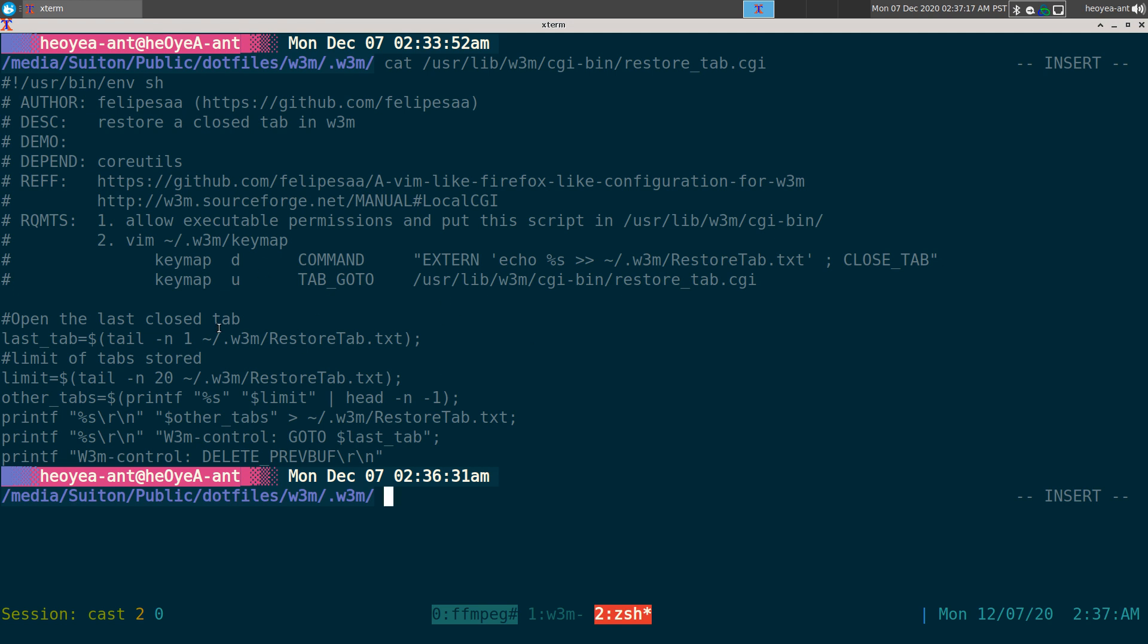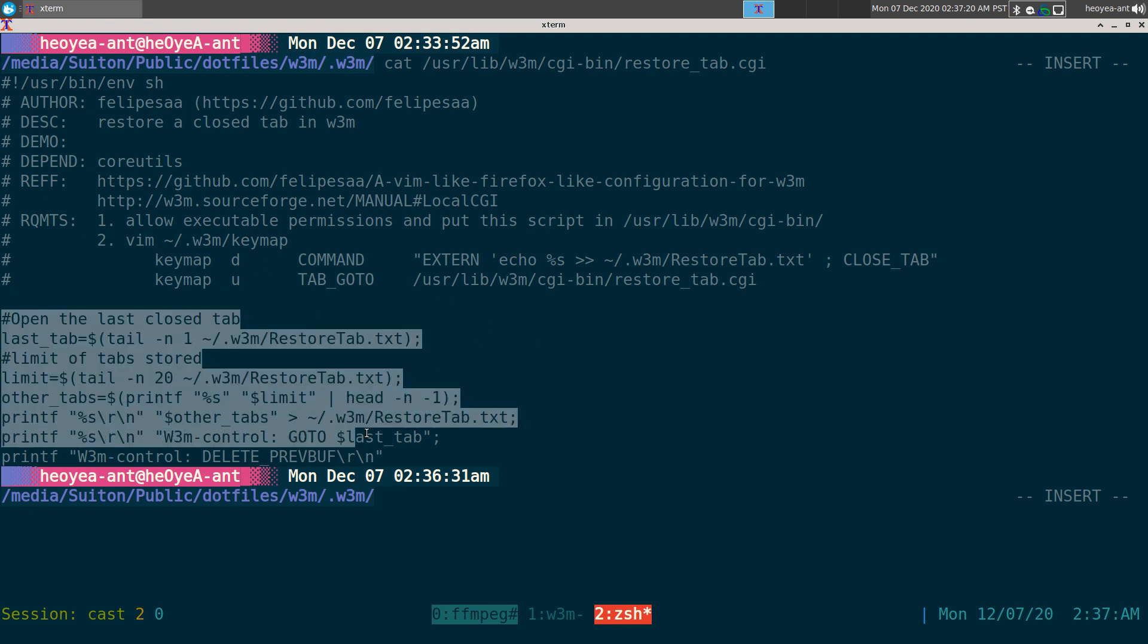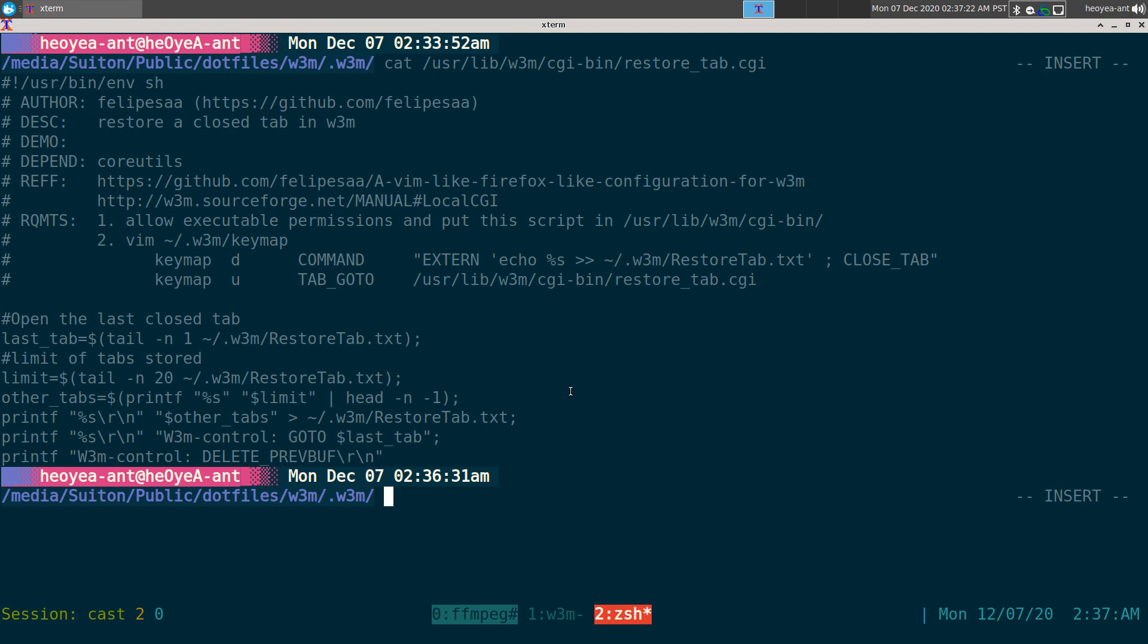But when you undo it, it will actually call the script and the script will run these commands here, and it will actually load back your last tab that you closed. So that's how that works, pretty simple. You just bind your two hotkeys and now whenever you need to...